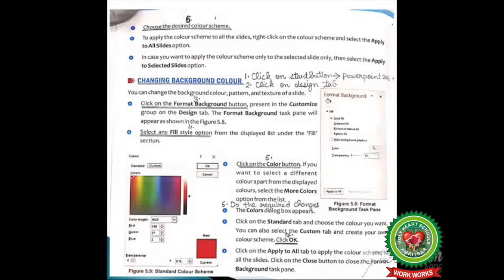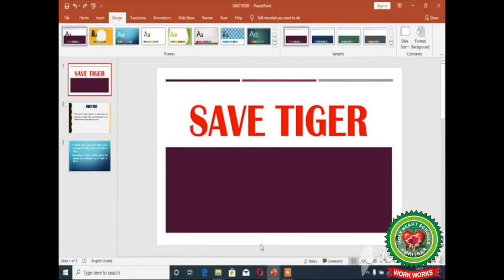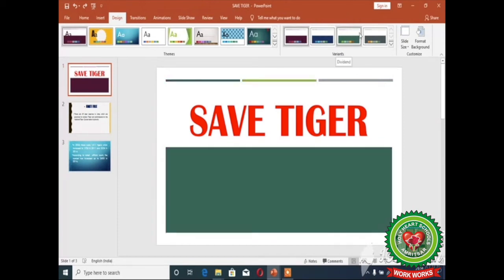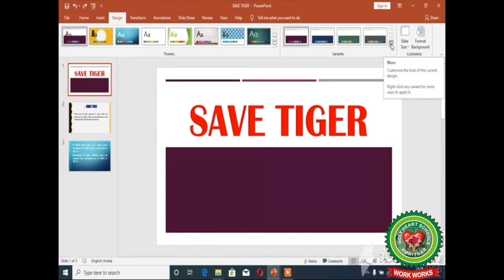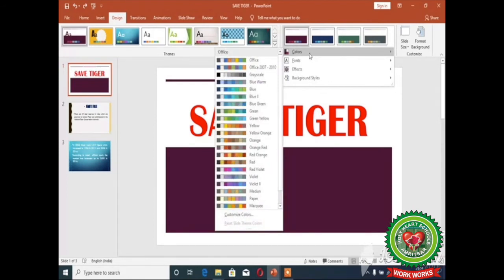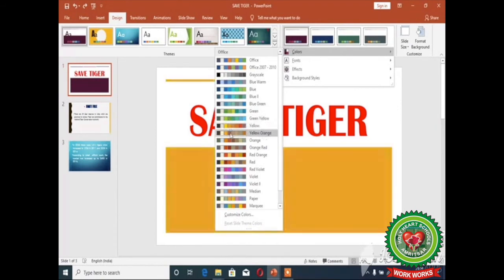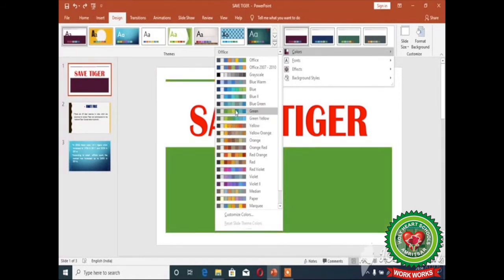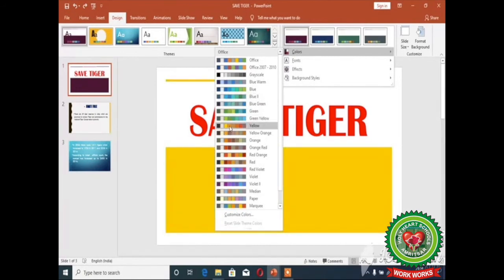Now I am going to show you the practical of changing color scheme. I have opened the first slide. To change the color scheme of the applied theme, click on the Design tab. This is the Variants group. Click on the More drop-down arrow in the Variants group, select the Colors option, and select the desired color. As you hover the mouse over any theme it is reflected on the slide, so click on the desired color scheme.